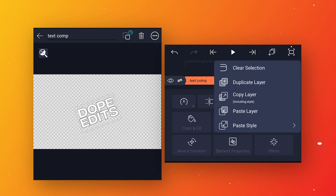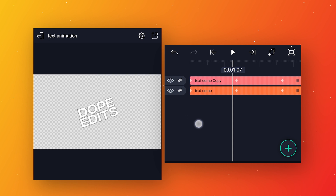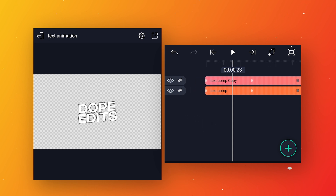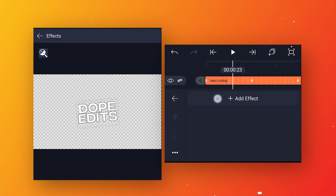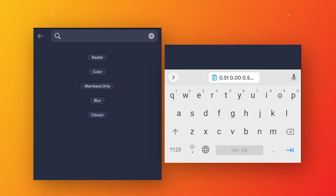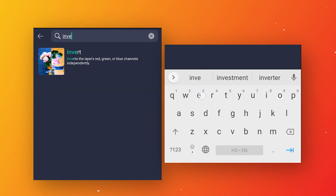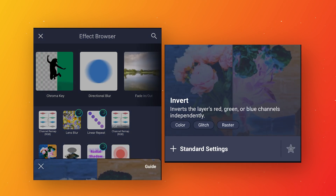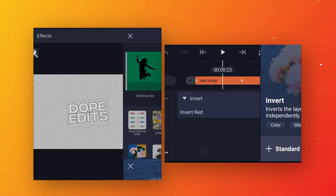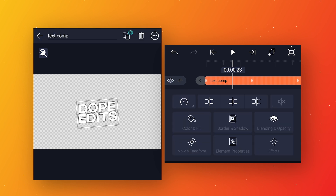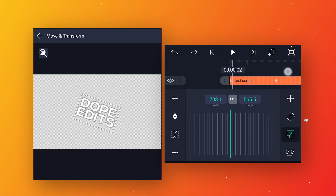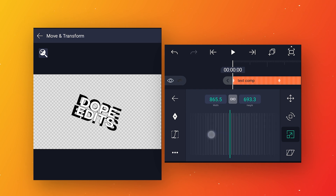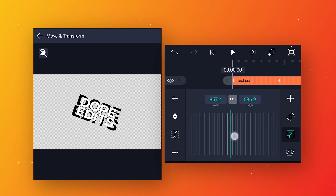Now click on the layer icon and make a duplicate layer. Select the below text layer, go to effects, click add effect, and search for 'invert'. Apply standard settings. Then go to move and transform, go to scale, and increase the text size a little bit to get this cool look.